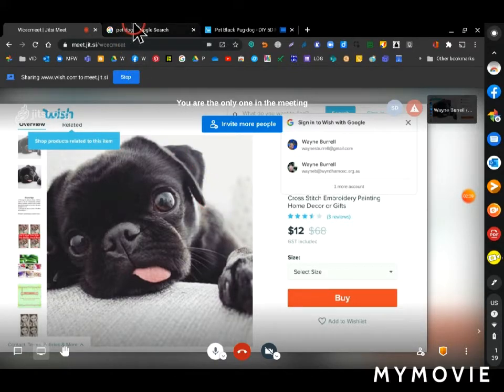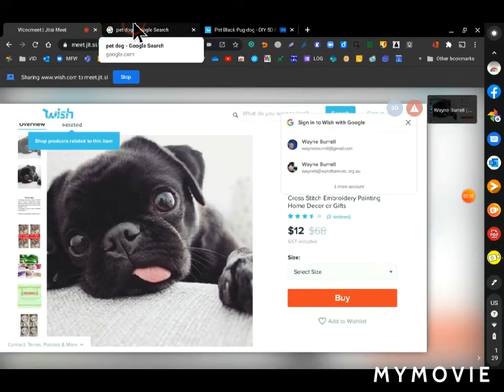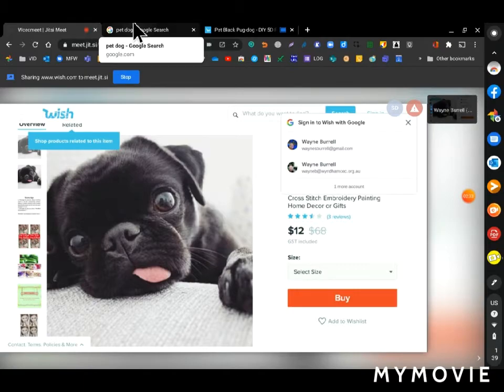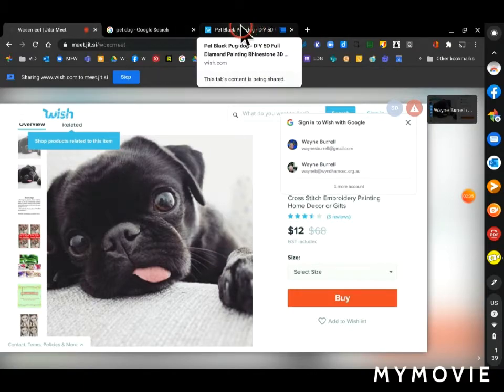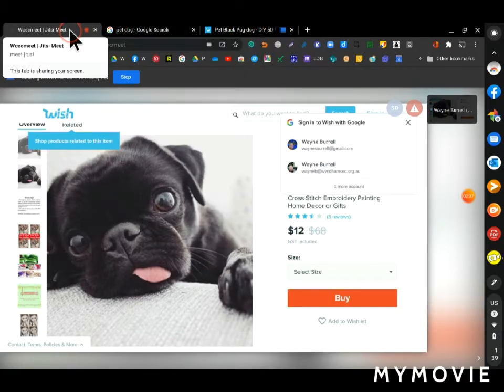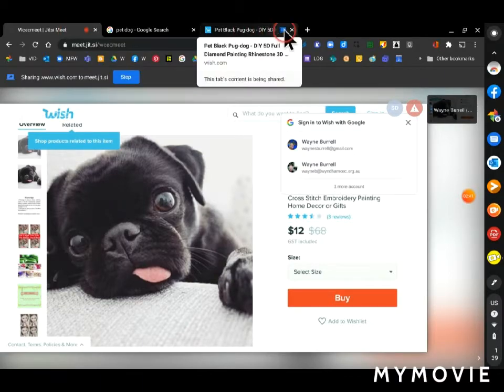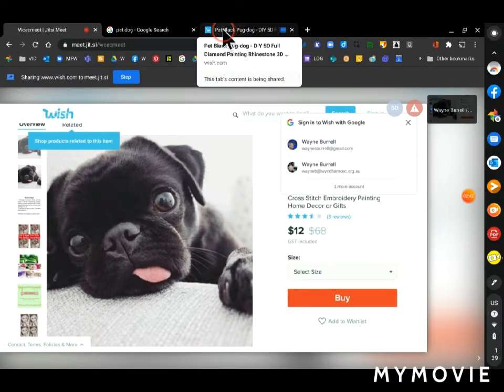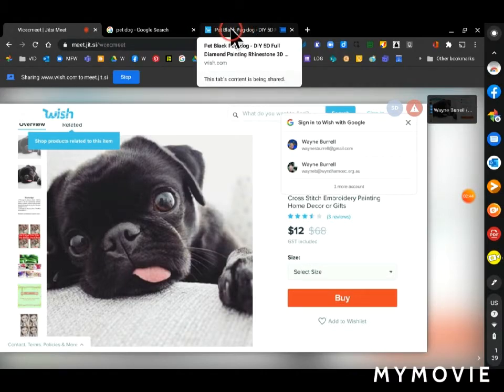Now, a way if you're a host to be able to see the tab that you're sharing and to see your meeting at the same time or what's happening in your meeting is to use one of these tabs here.